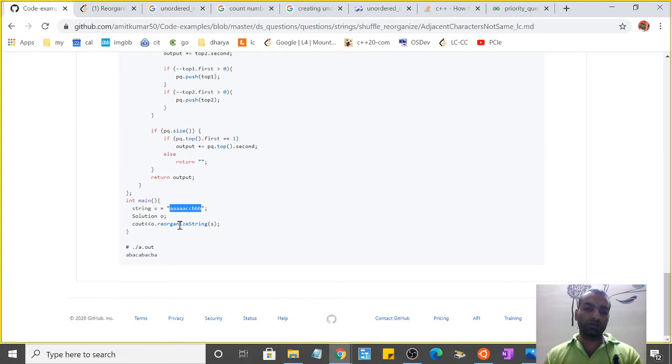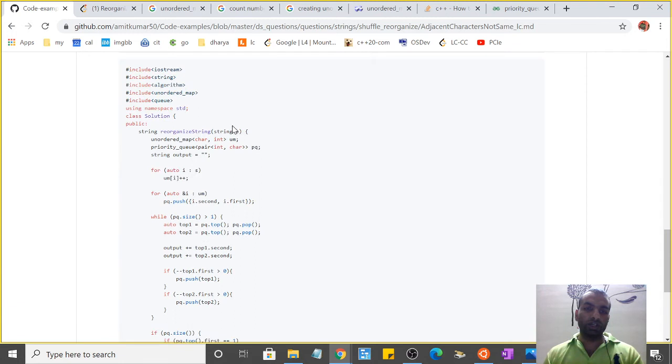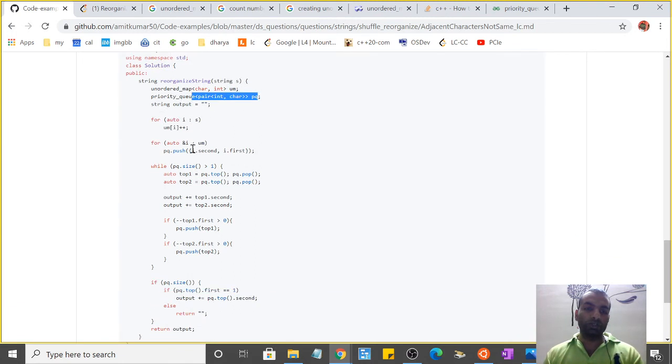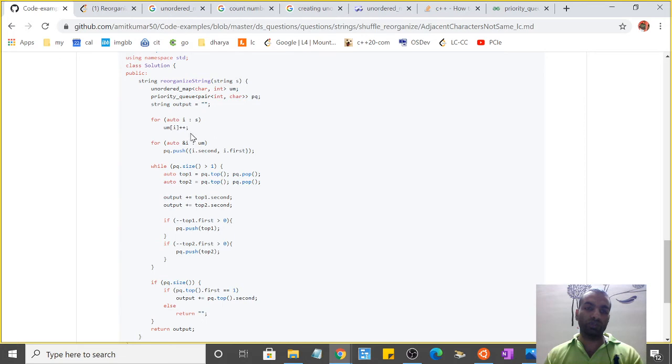In the code, I've passed this string to the object using 's'. The string comes here, I've taken an unordered_map 'um' and I've taken a priority_queue 'pq'.